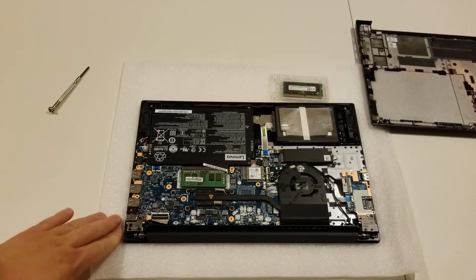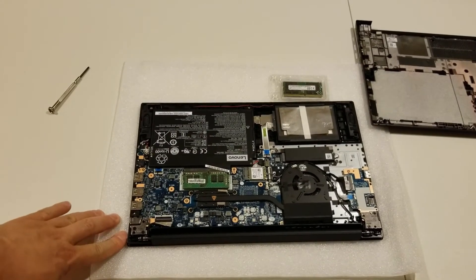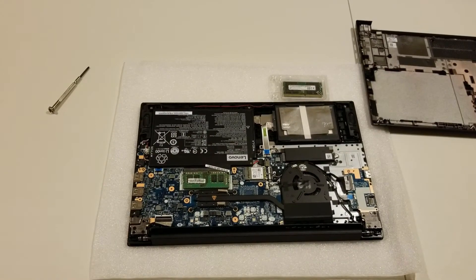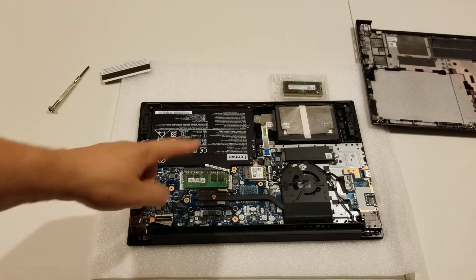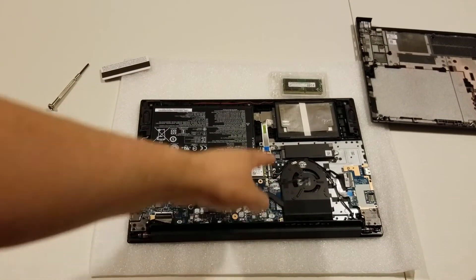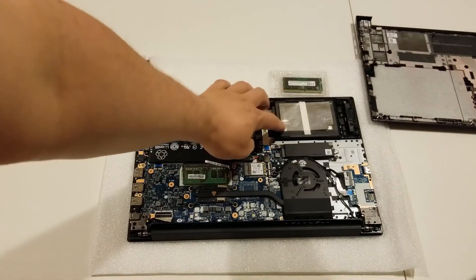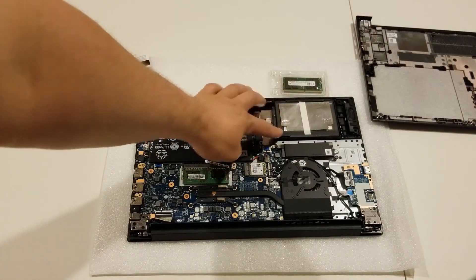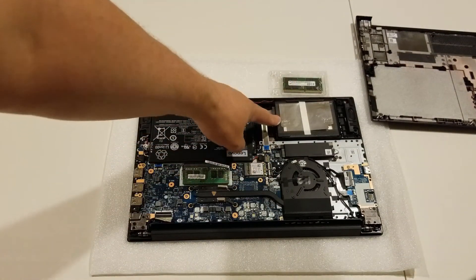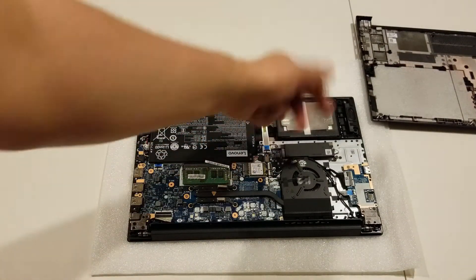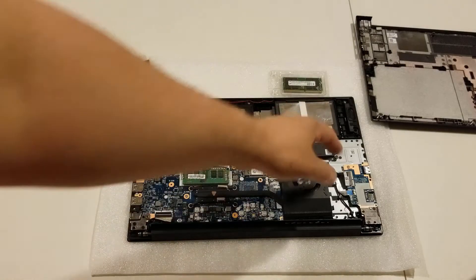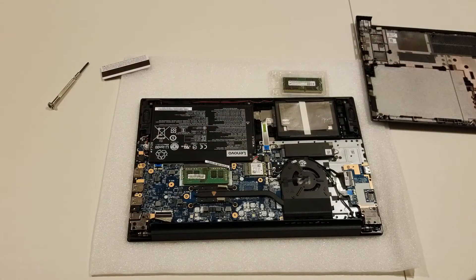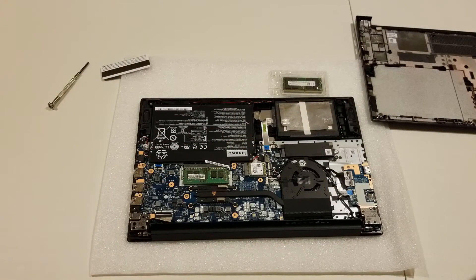So in here, you can see we have the battery, the memory, your processor, the fake hard drive holder. You can actually put a 2.5 inch hard drive in here and your NVMe RAM for your SSD.